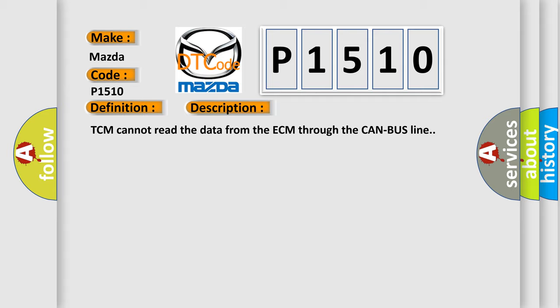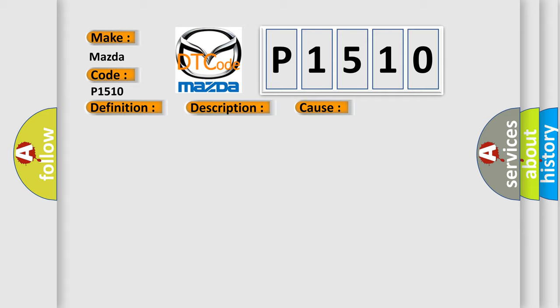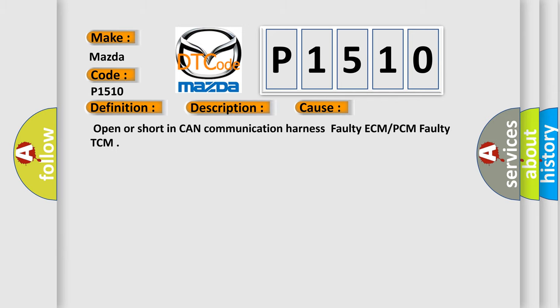This diagnostic error occurs most often in these cases: Open or short in CAN communication harness, faulty ECM or PCM, faulty TCM.